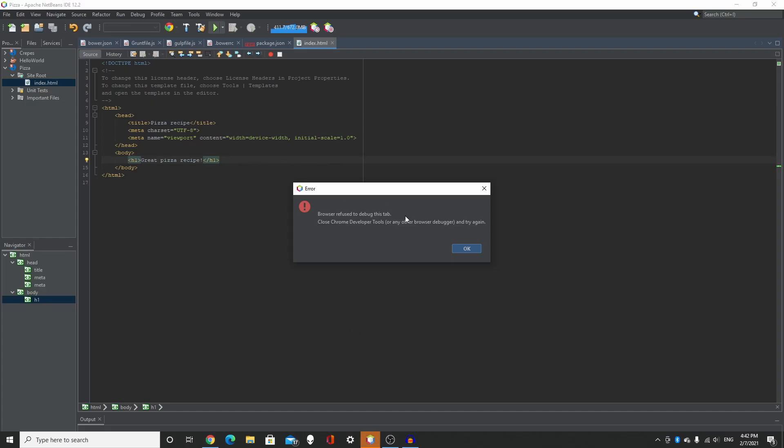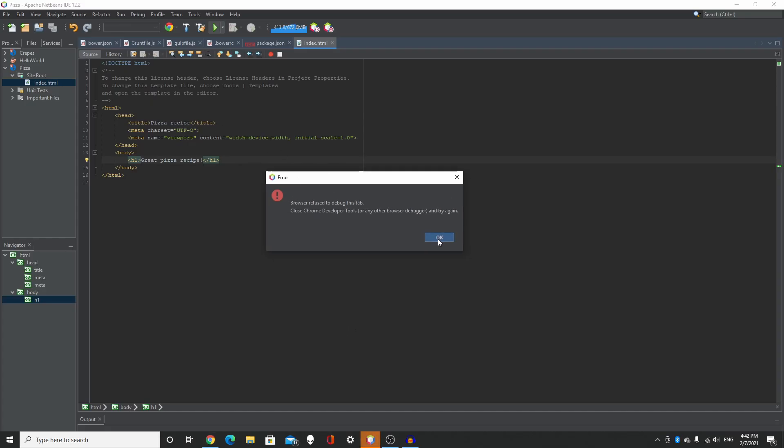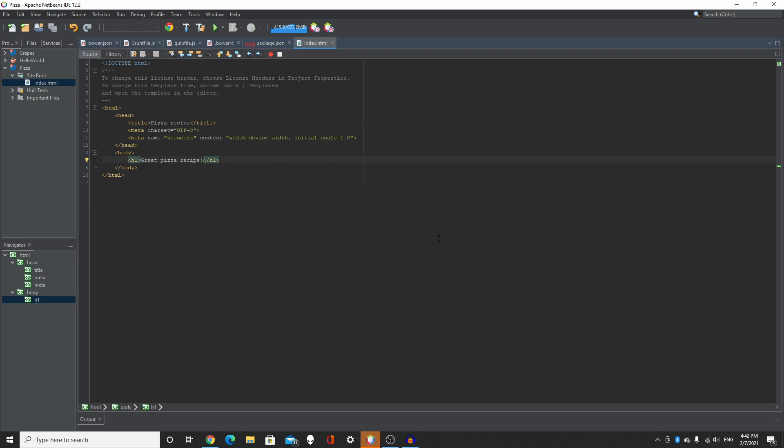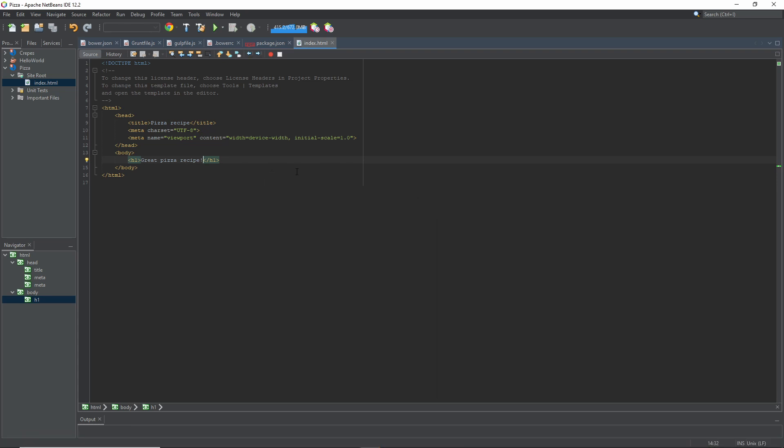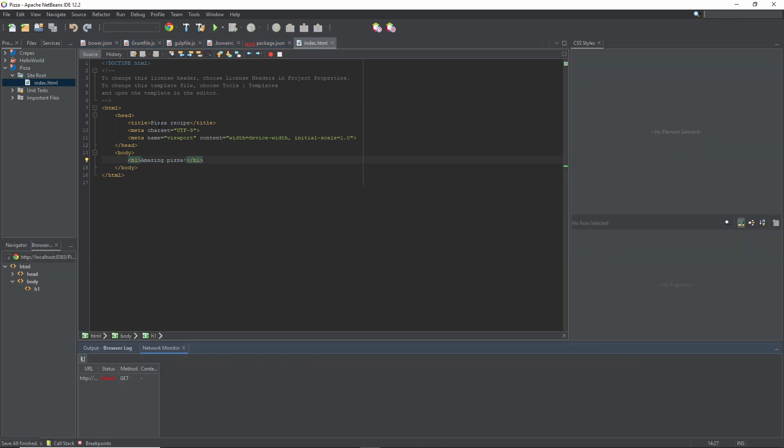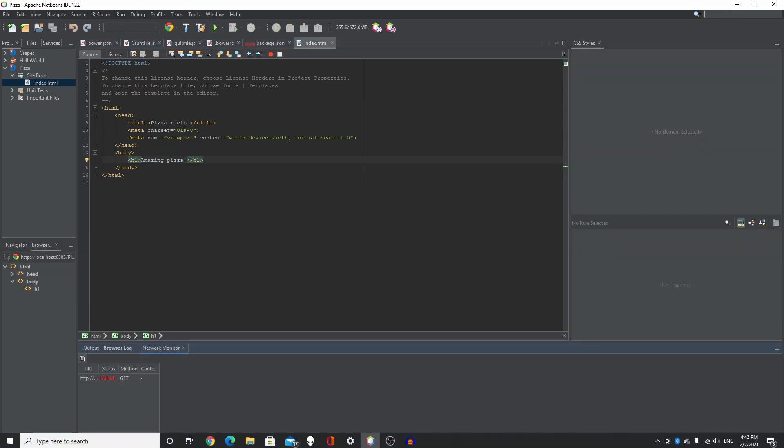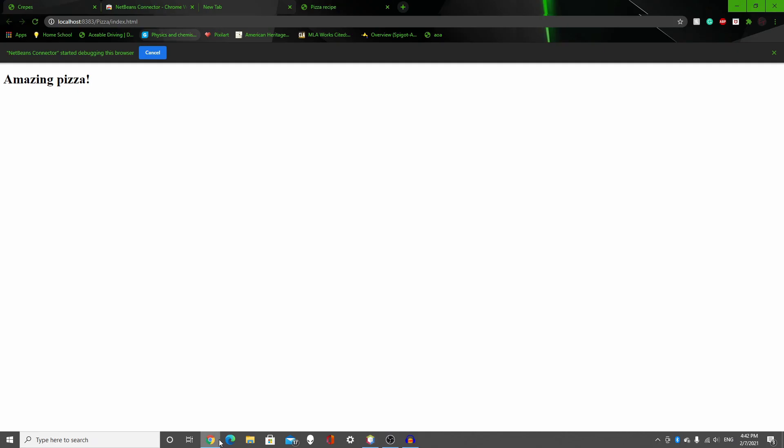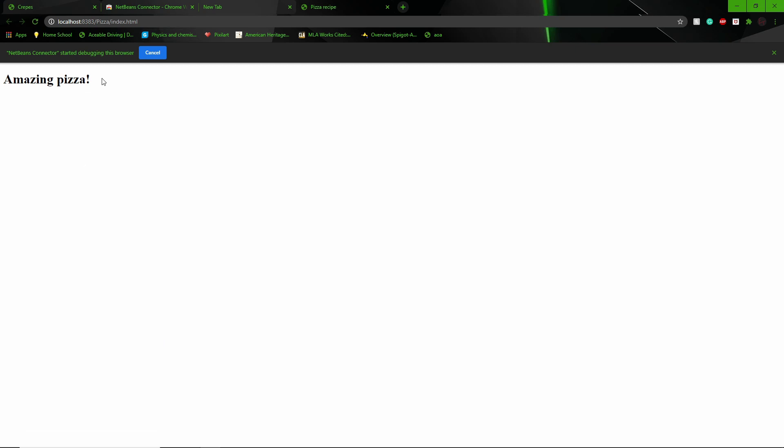And up here, it shows Pizza Recipe as well. And you can change it. Oh, and this error will pop up. I don't know what it means, but just click OK. If I change it, like Amazing Pizza, click play, it's going to say Amazing Pizza.